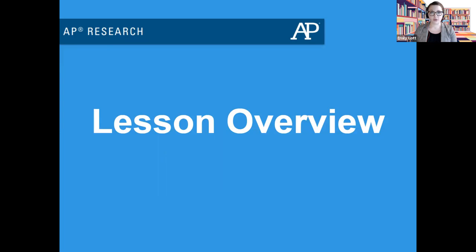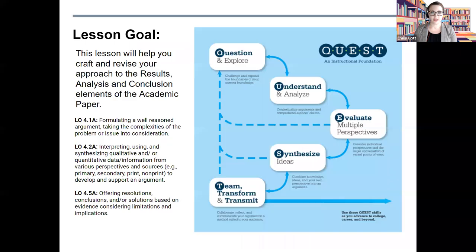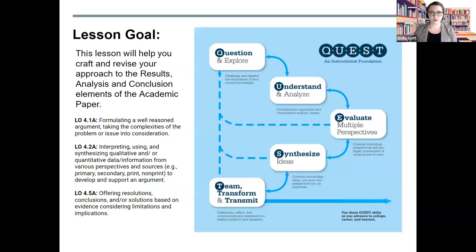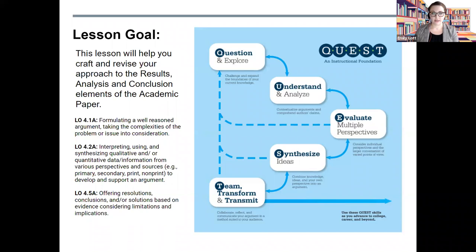Let's begin with a lesson overview so you know what to expect. This lesson will help you craft and revise your approach to the results, analysis, and conclusion elements of the academic paper. As you can see from the list of LOs, we have multiple concepts to cover. Please remember the research process is recursive — you will often have to move through different concepts multiple times. At this point in the year, we are focusing on understanding and analyzing your data, evaluating perspectives from your research field, community of practice, and body of knowledge, synthesizing those ideas into analysis and new understanding, and transmitting that information clearly and effectively to your reader and community of practice.